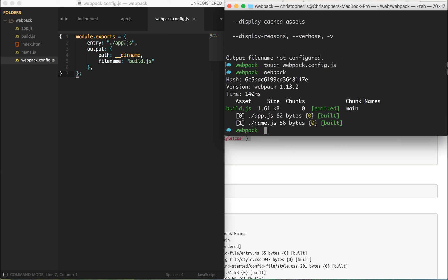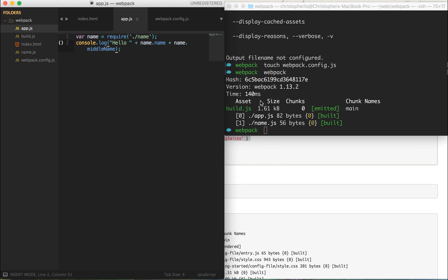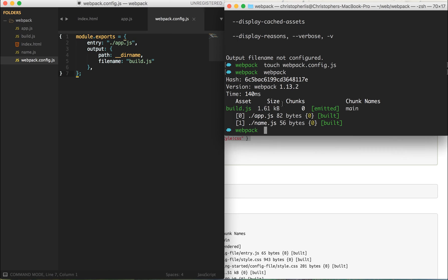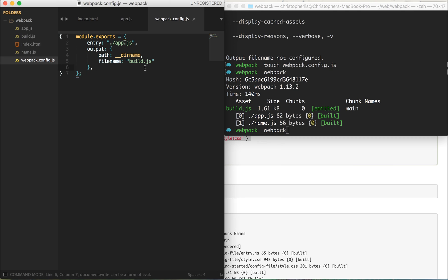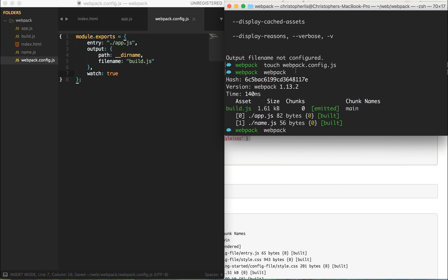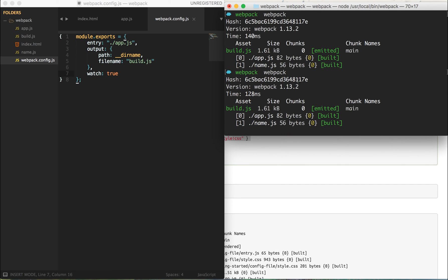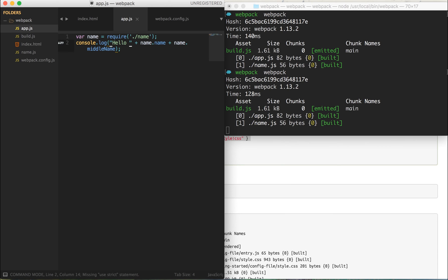Now let's take this further so that whenever we make a change in app.js, webpack compiles the bundle automatically. Rather than typing 'webpack --watch' every time, we can add a watch option directly to our exports object in webpack.config.js, setting watch to true. Now when we type webpack and run it, the terminal doesn't end the statement right away — it stays running, watching for file changes.